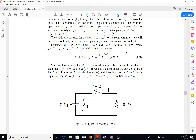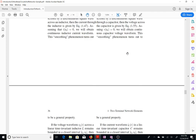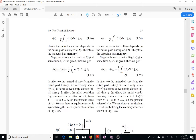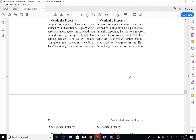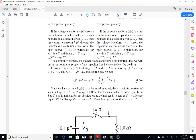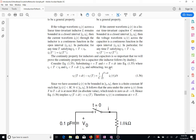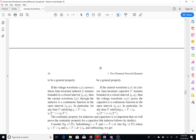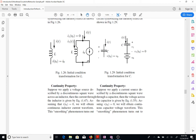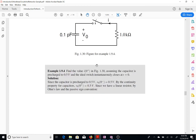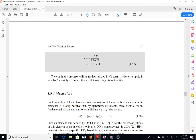To recap, in this lecture we defined what a capacitor is, talked about small signal capacitance, the memory property, and the continuity property. Please use the online sample chapter to understand the dual relationship for the inductor. Next time we are going to talk about memristors.